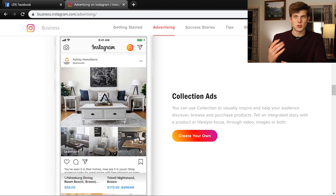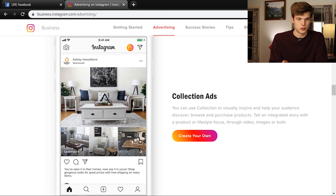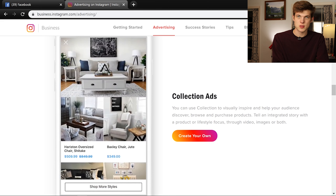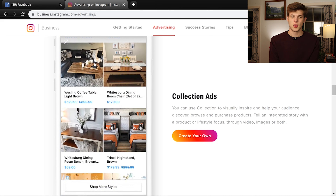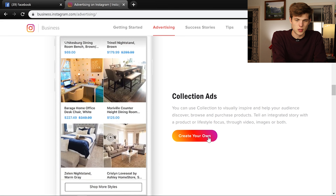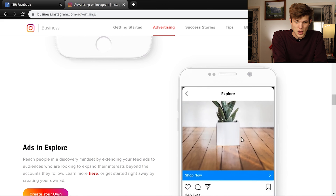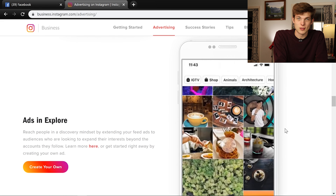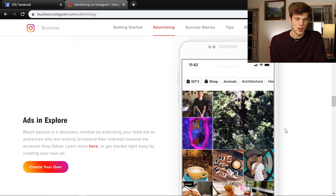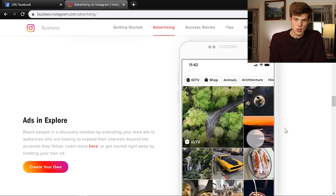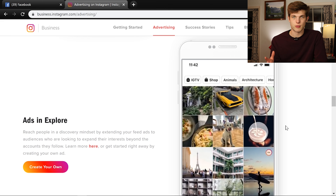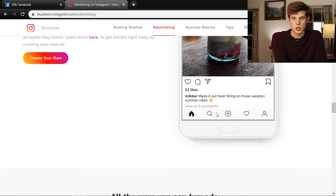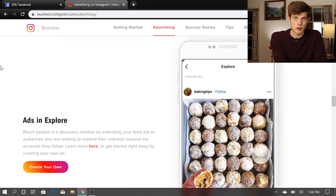There are also collection ads, which seem to be a bit newer. For example, Ashley Home Store is selling furniture here — if you have a number of different products you want to display, this could be a great option. And there's one more ad type I noticed recently on the Instagram business advertising page: ads in the explore page. This is very similar to other Instagram ads, but when someone goes to the magnifying glass explore tab, your ads will show up there, which could be very effective.